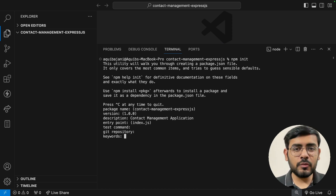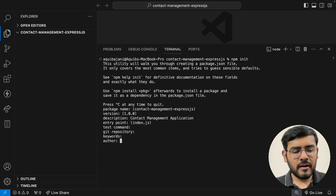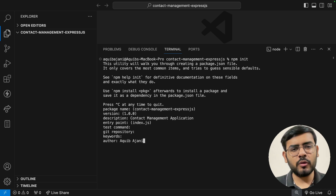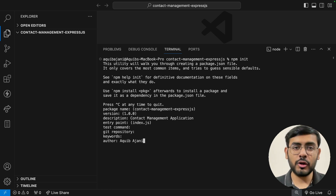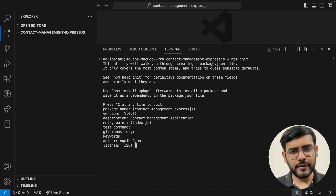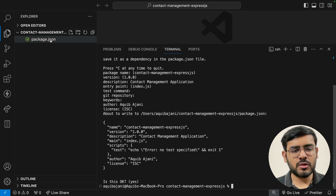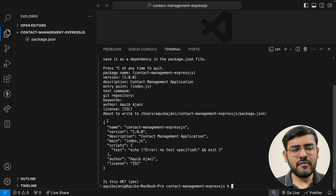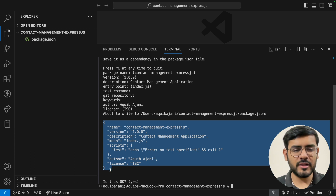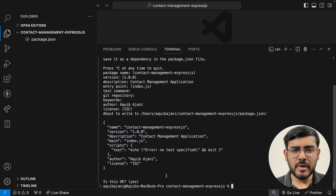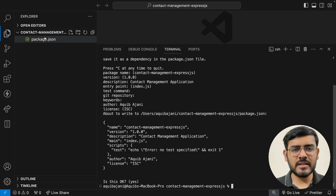As soon as we do this, a package.json file gets created. It asks a final confirmation — is this okay? As soon as we say yes, it creates the file. That's the longer process where we can enter custom values. There's also a shortcut available — npm init -y — which automatically takes all the default values and creates the file in a single step, so we don't have to go through the entire walkthrough step by step.